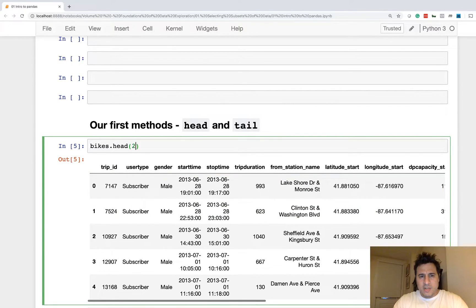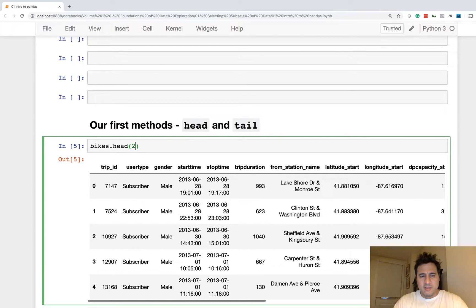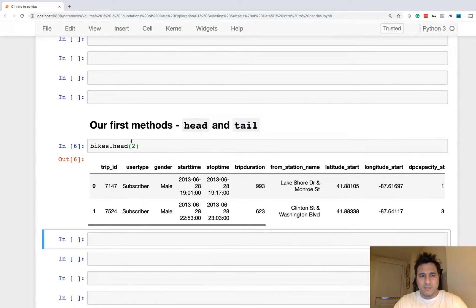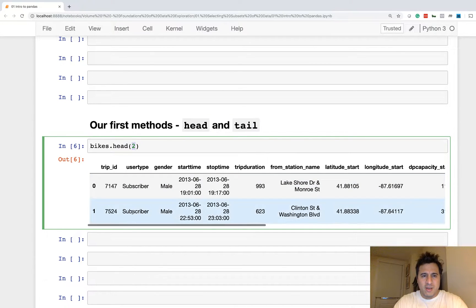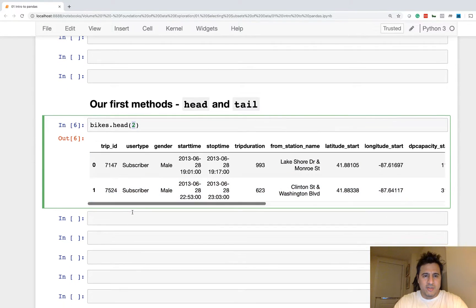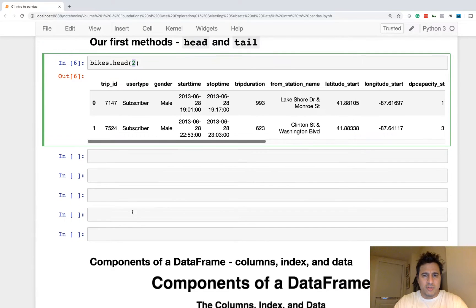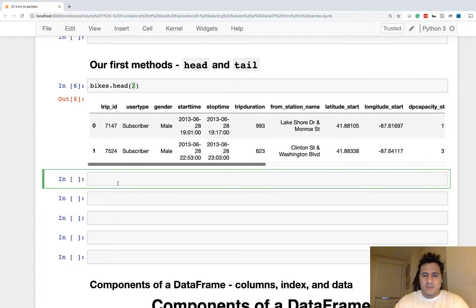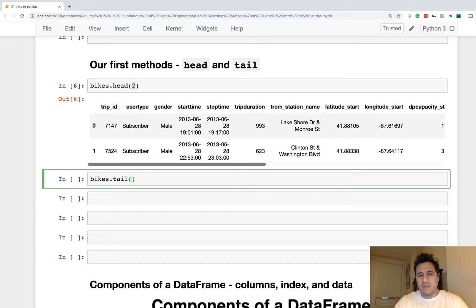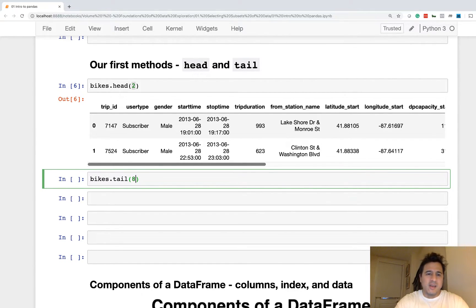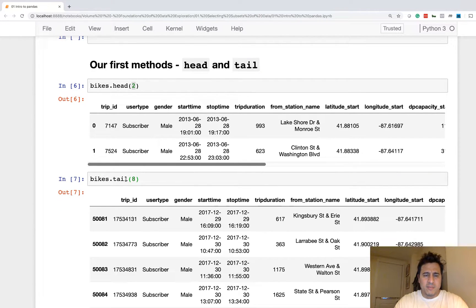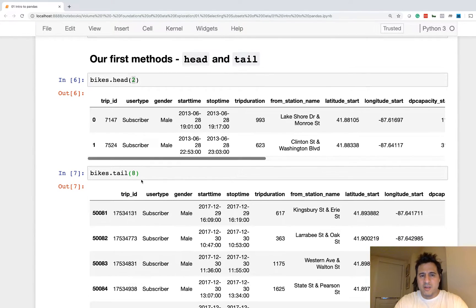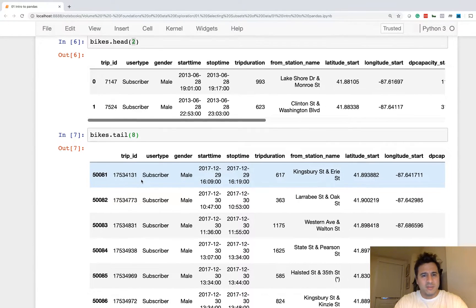We can change the number of rows returned. So I just changed n equals to two, and now we have two rows. So similarly, there is a tail method, which will return the last n rows. So tail here will return the last eight rows.